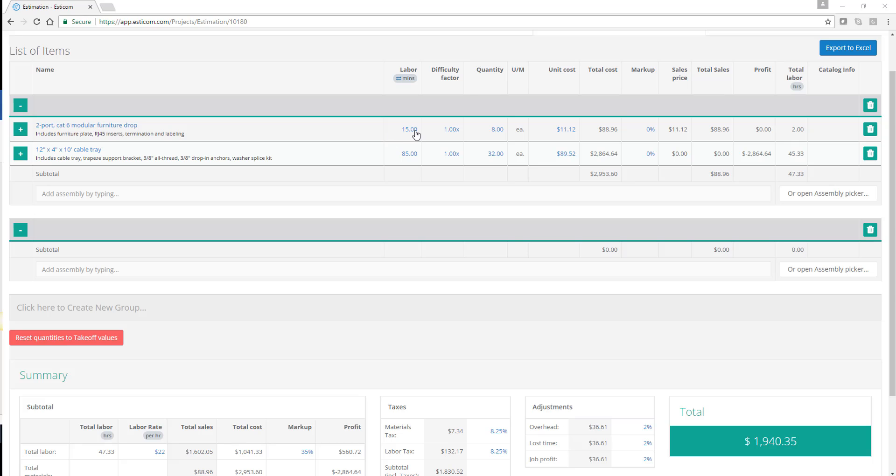You can see labor for the task in minutes or hours, difficulty factor, quantity, unit costs, extended costs, margin, sales price, profit, and total labor is extended out.